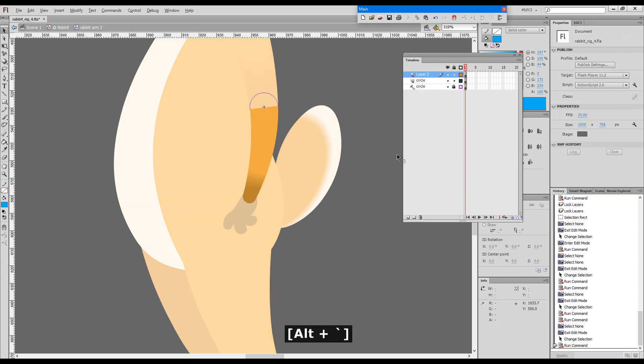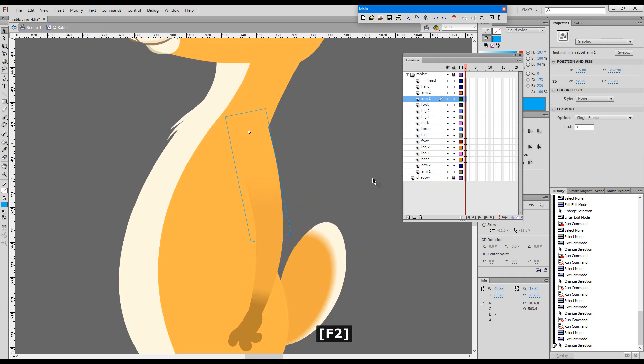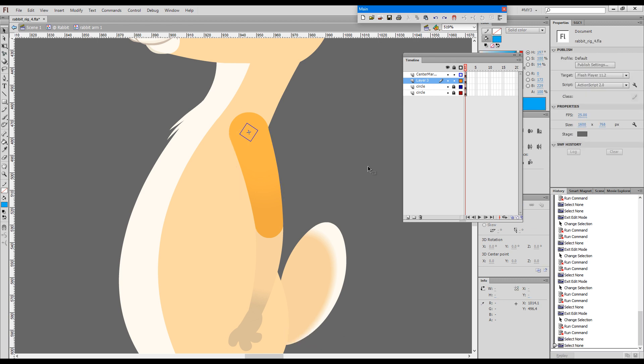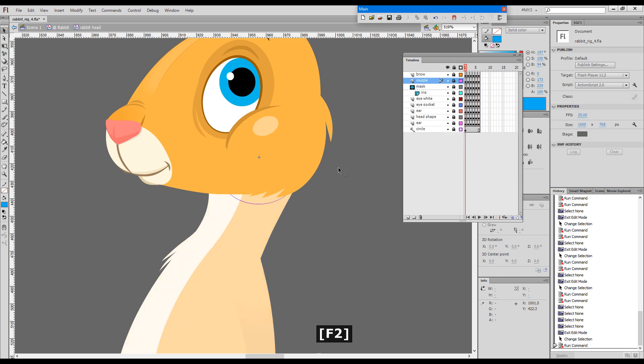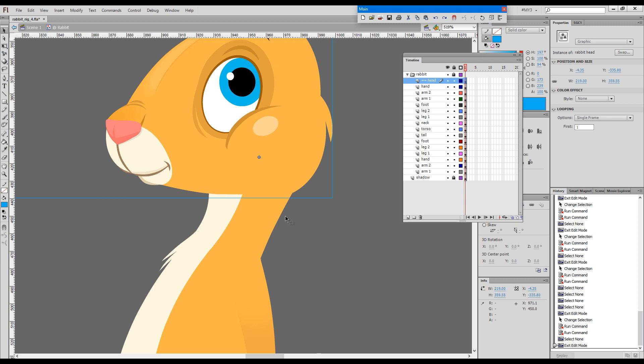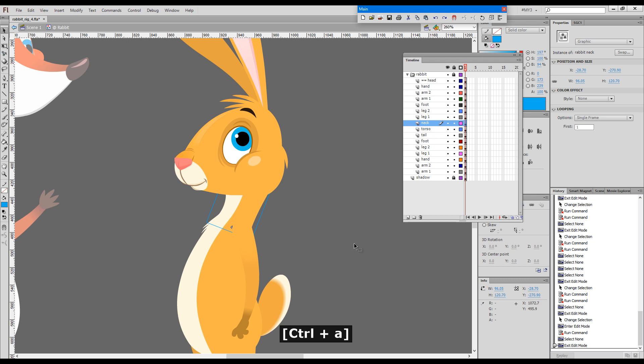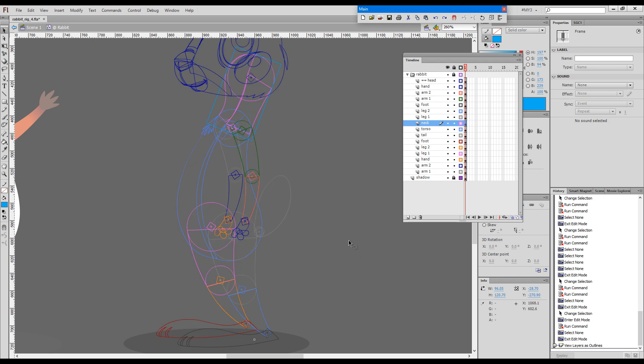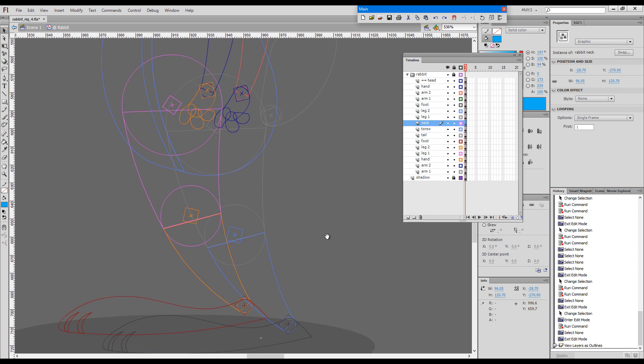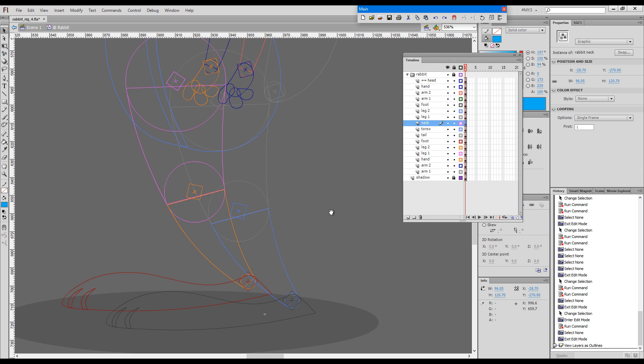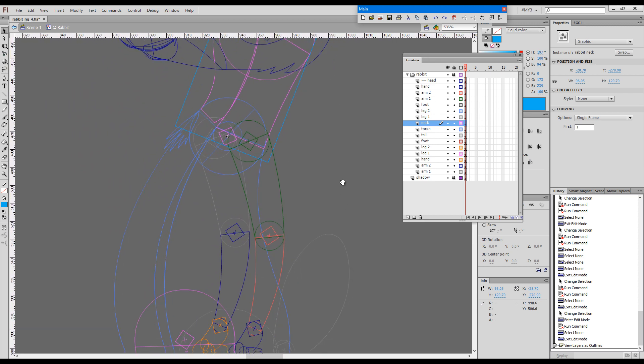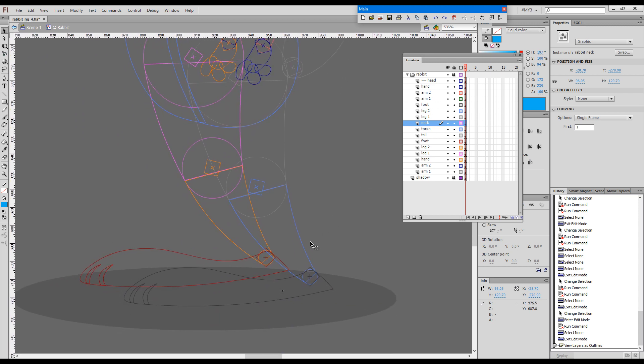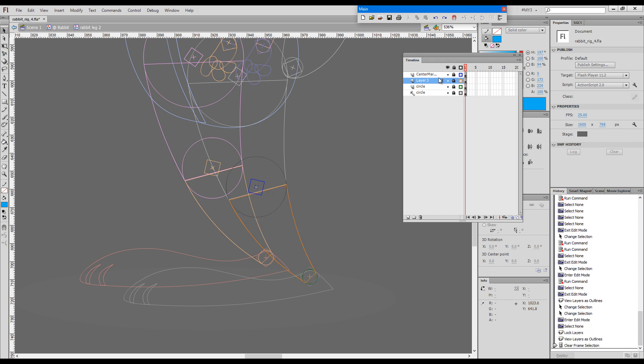The lower arm, the upper arm, head, and neck, and torso. Now if we go in outline mode from outside of the symbols, and even if we're inside another symbol, we can see where the registration is, and this is the reason for the existence of these center markers.